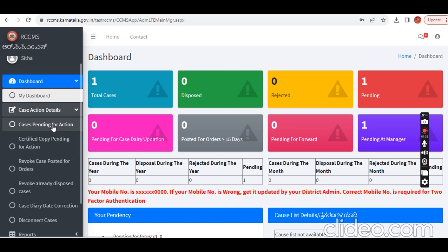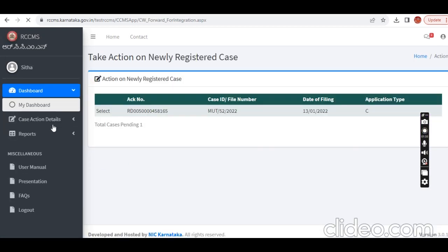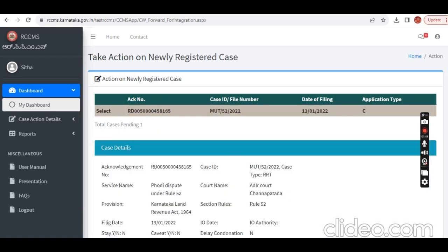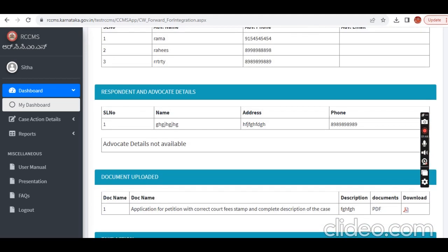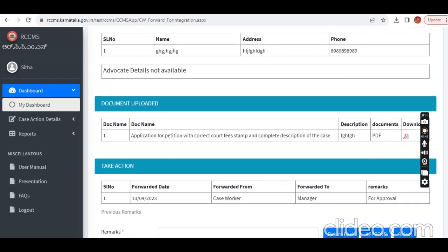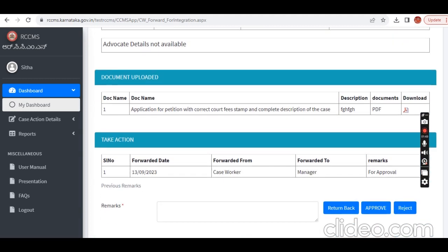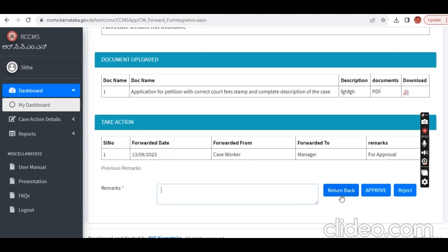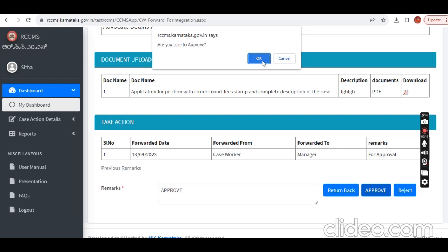Case action details — case pending for action. Click on the option so the file will display. Click the select button to display the option. The file will cross-check against the case worker entry. Return back if corrections are needed; if the file is correct, click the approve button — direct approve, reject, or complete. Approve.